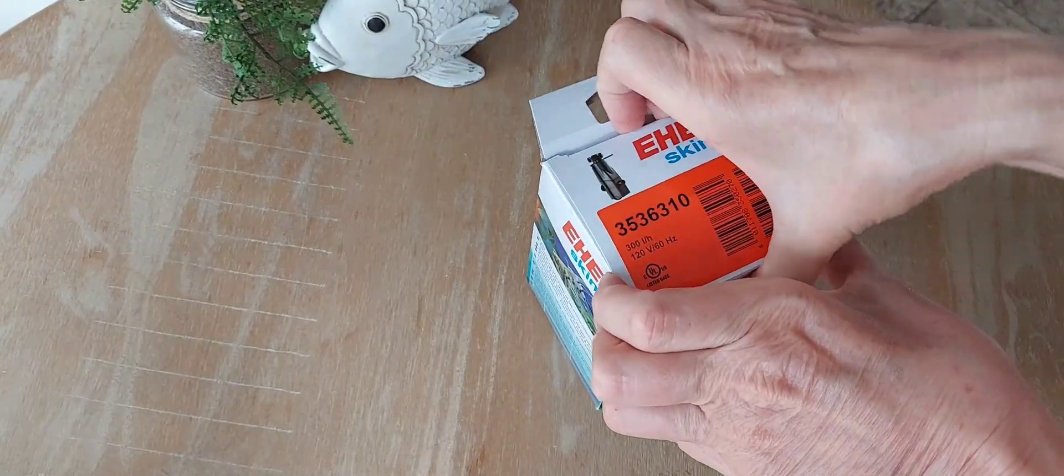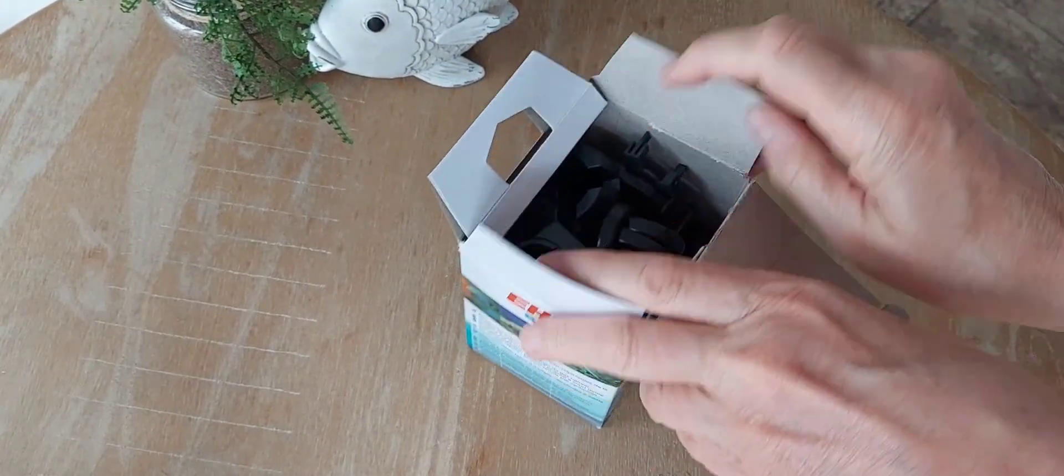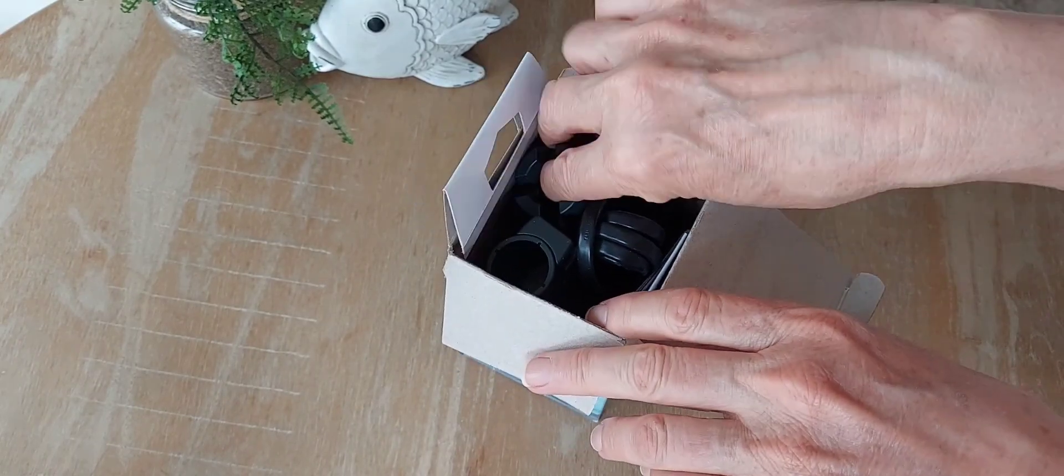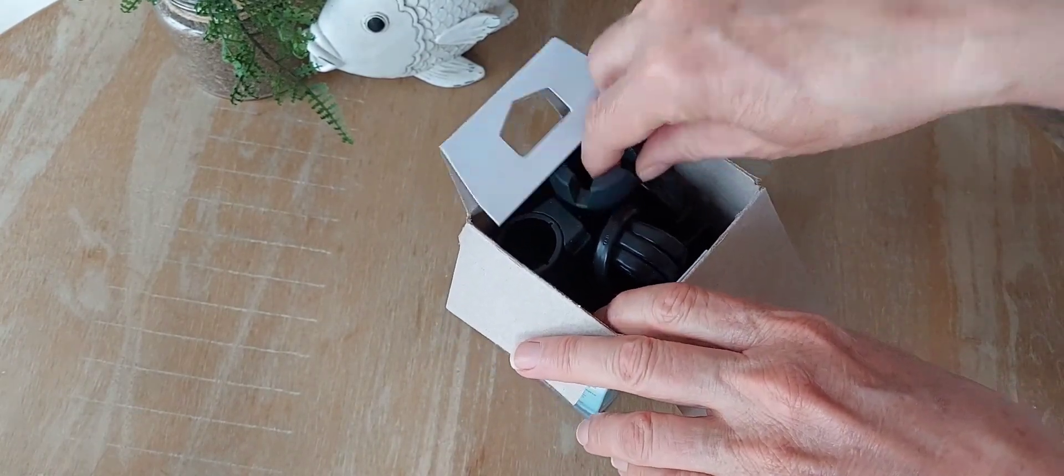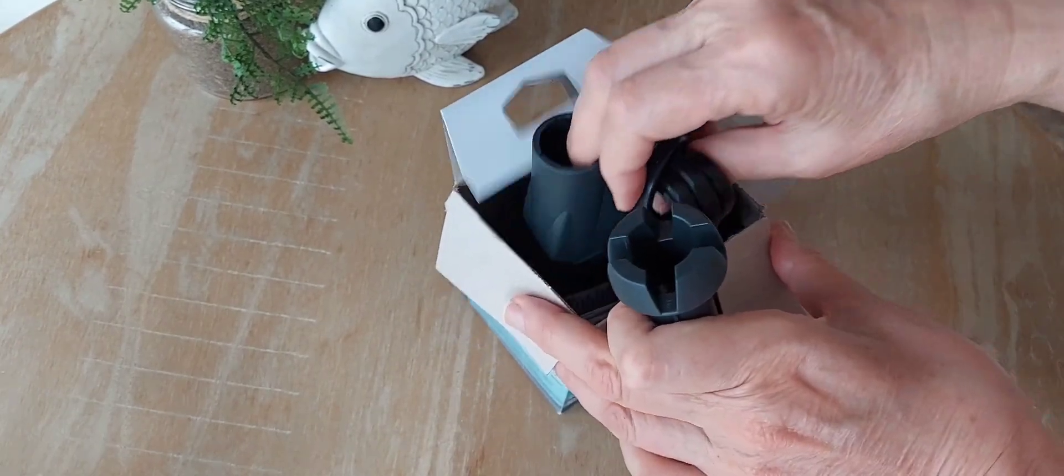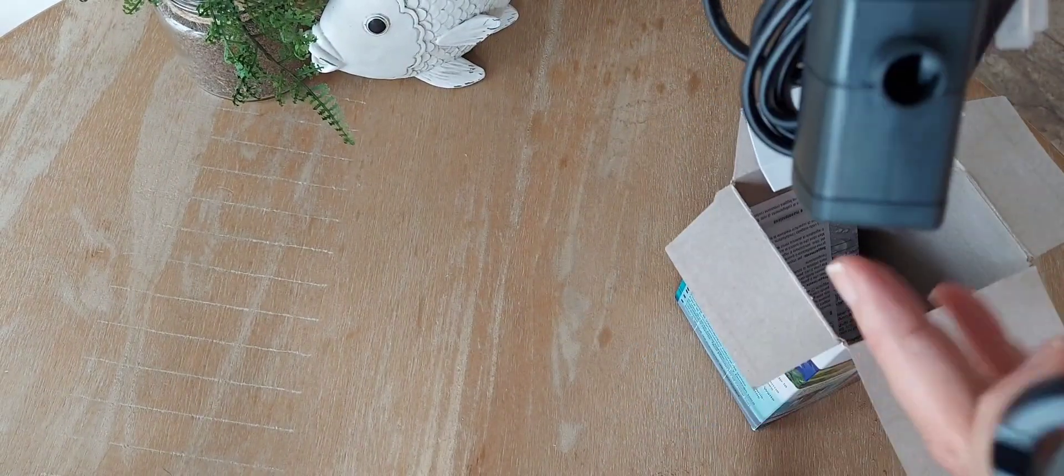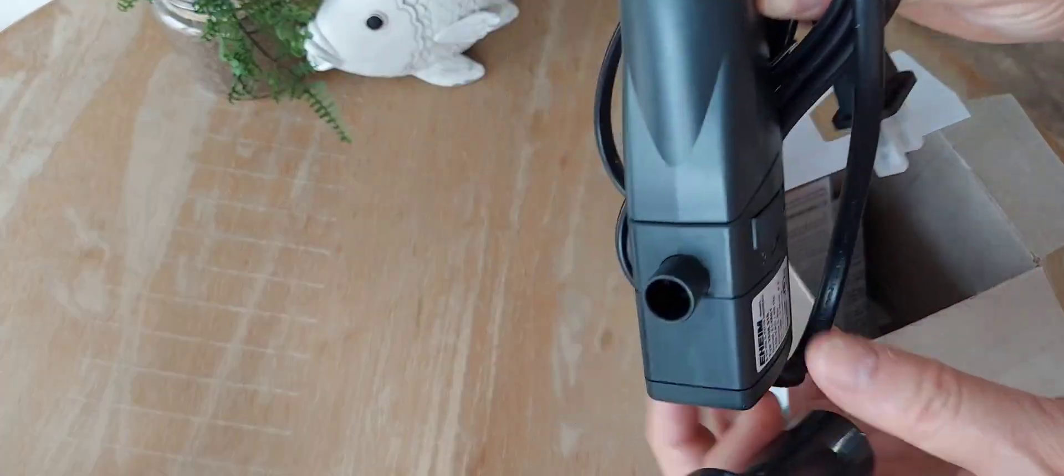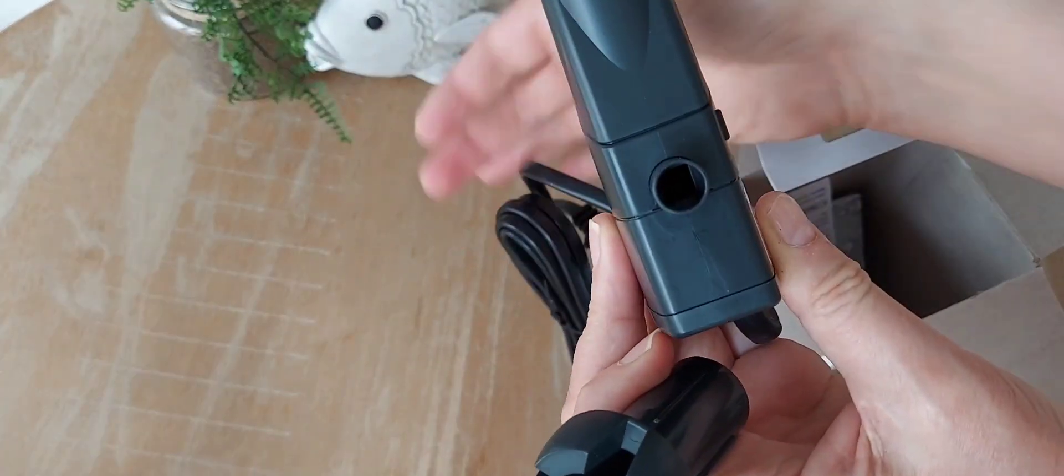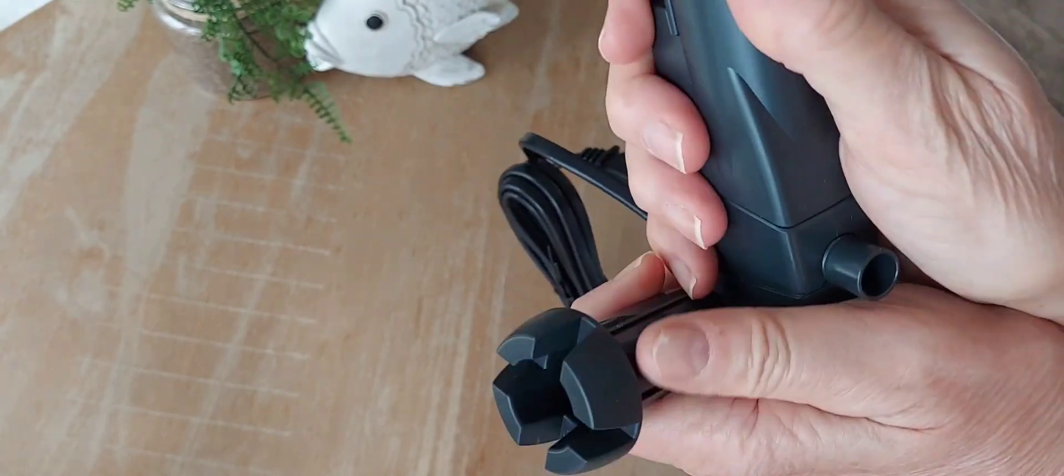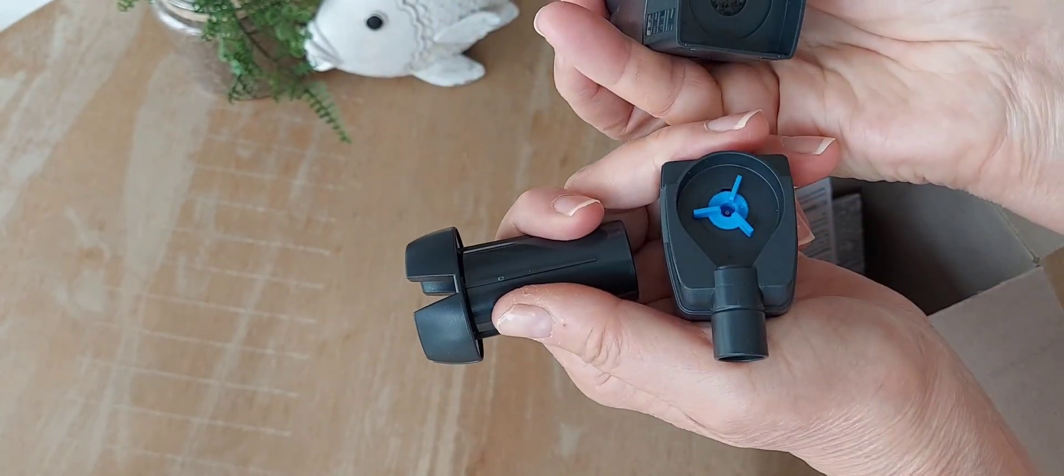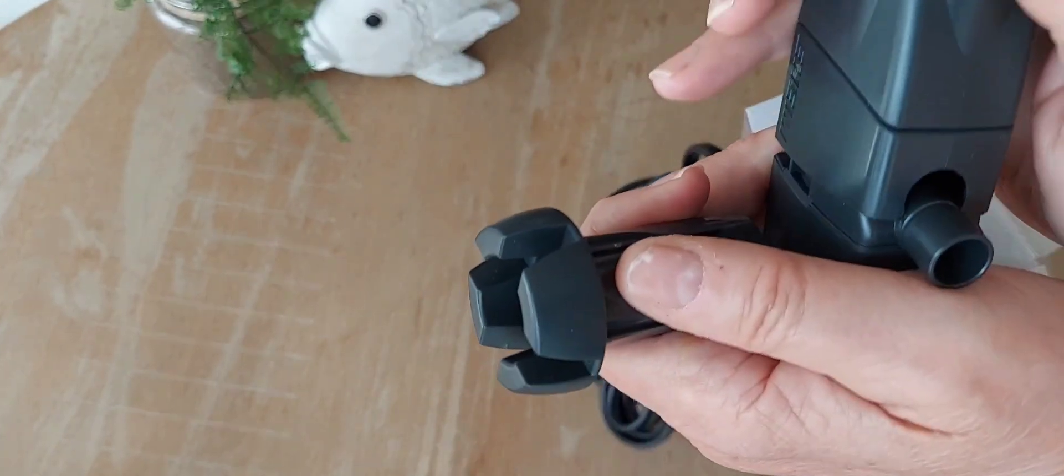So we're going to go ahead and open the box, pull this out. This is the main unit. Of course this is pretty self-explanatory for most folks. It does come with the small impeller in there, right? That's pretty standard.